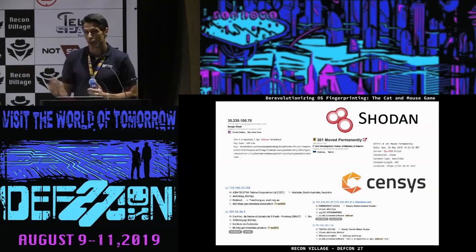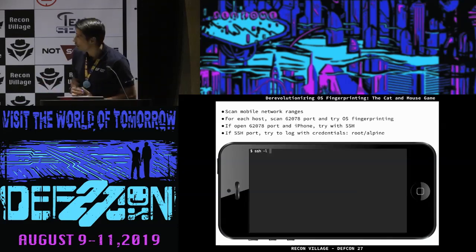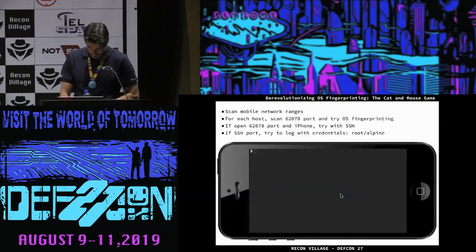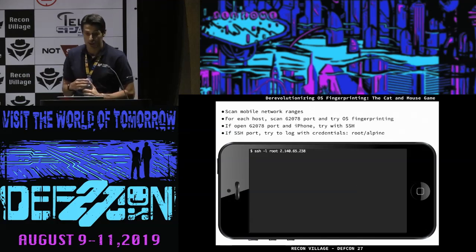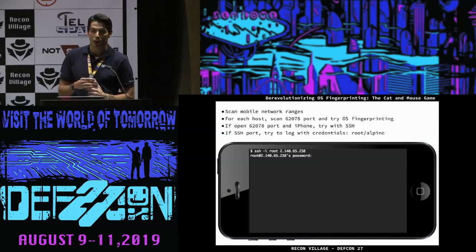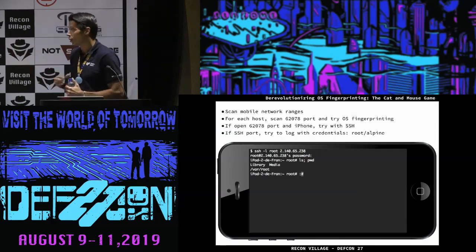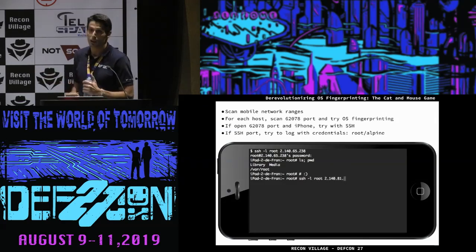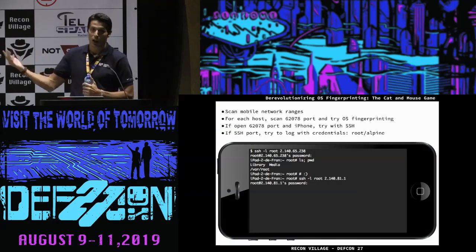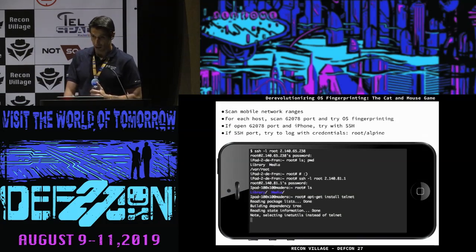For example, if you try to scan mobile networks, you can look for port 62078 for jailbroken iPhones. You can try to connect via SSH with default credentials — root and alpine — and try to move on. So this is very important to know what kind of operating system you are dealing with. In this case, I use mobile phones to jump to another machine and finally attack my target.